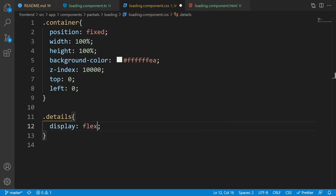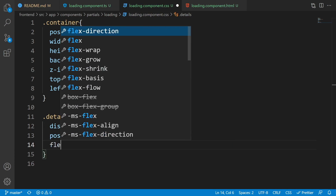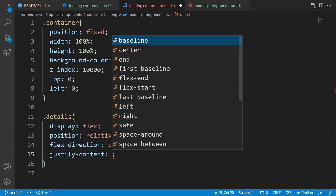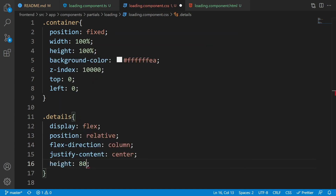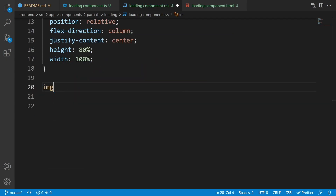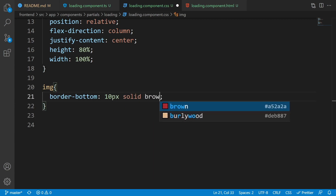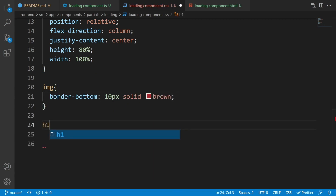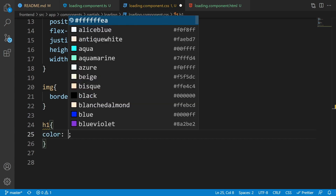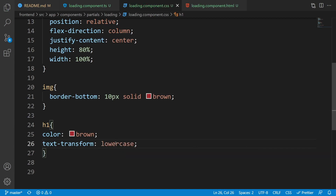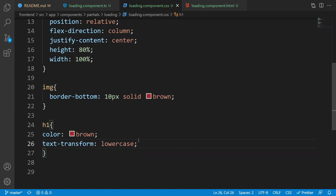For the details class, use display flex, position relative, flex-direction column, justify-content center, height 80%, and width 100%. For the image, add a border-bottom of 10px solid brown. For the h1 holding the loading text, set color to brown and text-transform to lowercase so the text displays in lowercase.